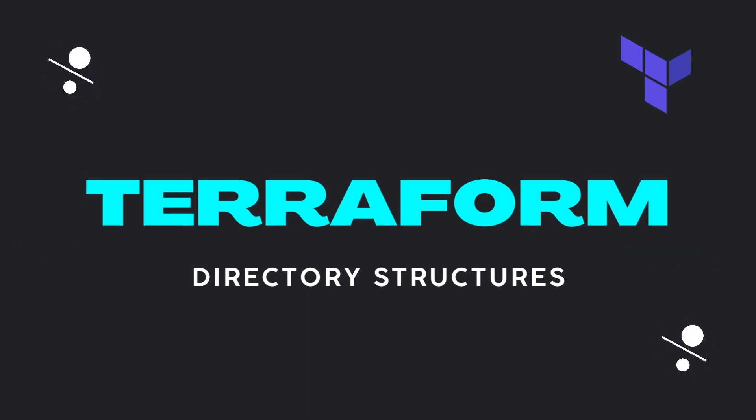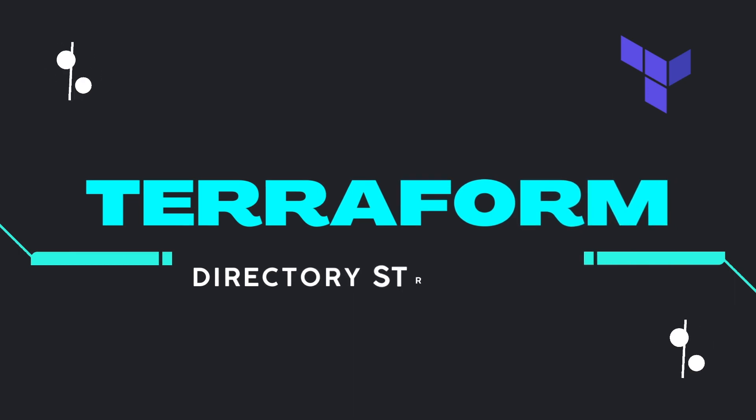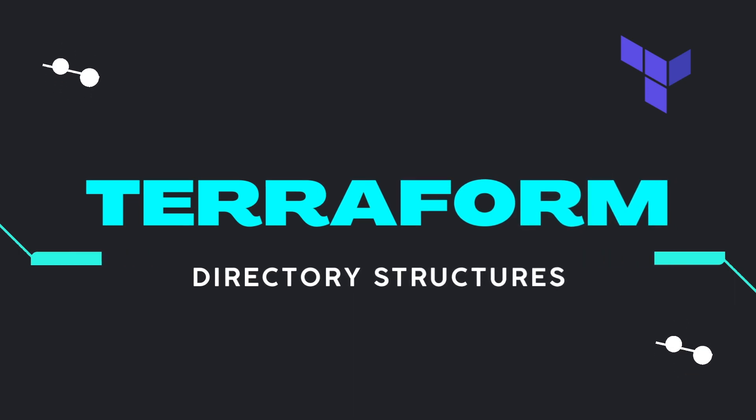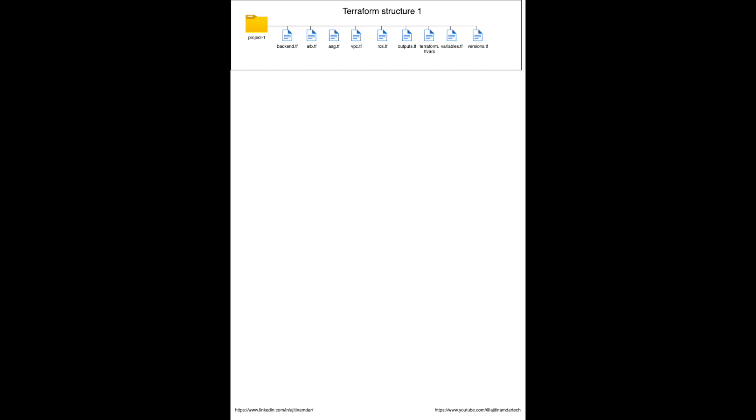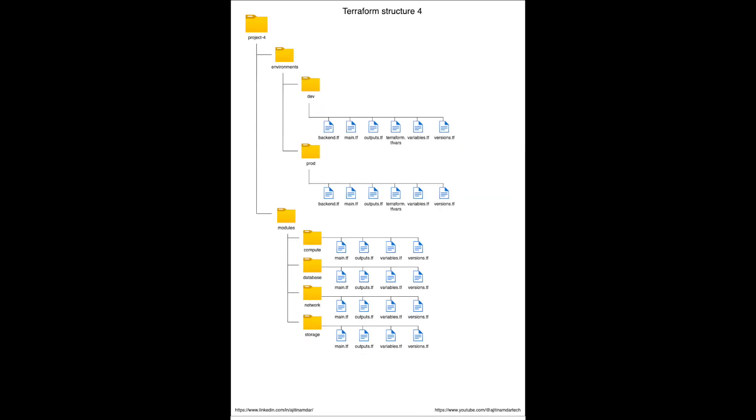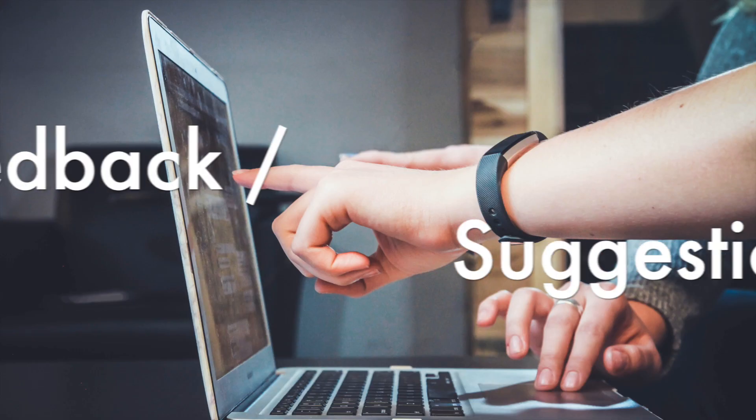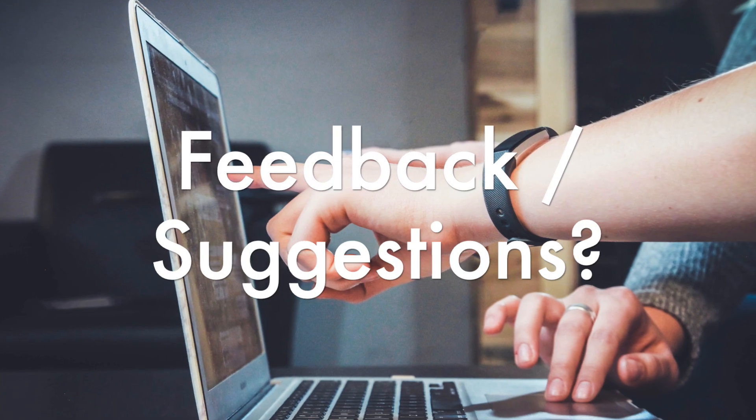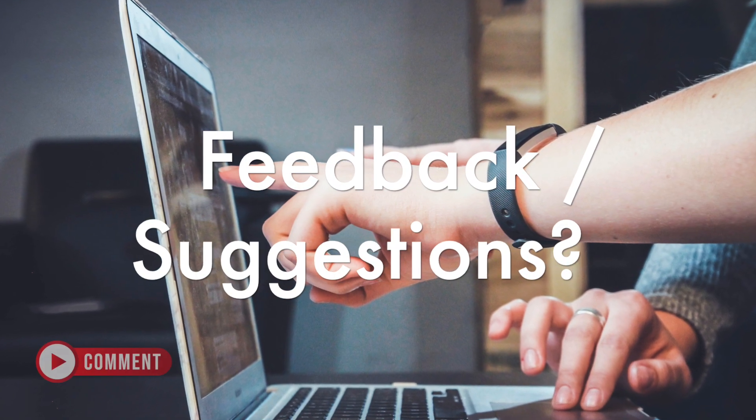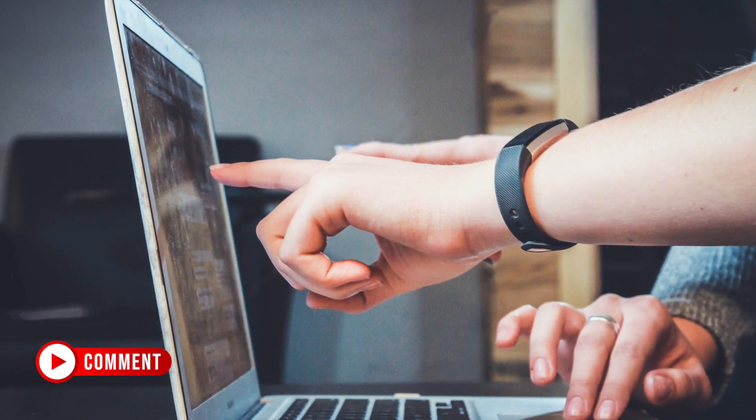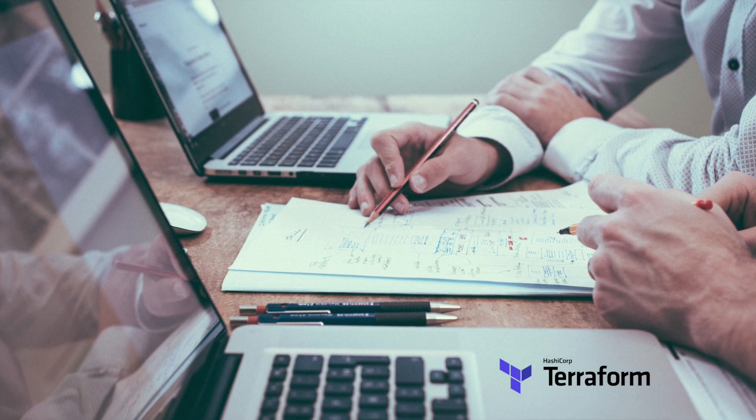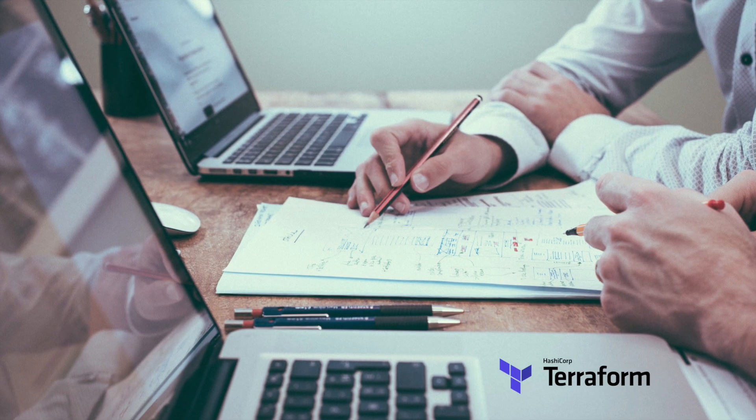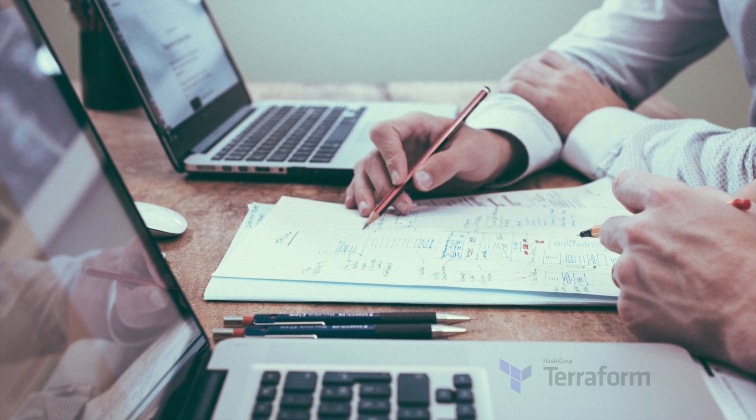I wanted to create this video since I have got many queries from DevOps engineers on how to structure their Terraform projects. Please note, I have come up with four structures which I have used in my real-time projects. If you have any suggestions, I am open to feedback. Please let me know in the comments section. So without further ado, let's discuss the various ways in which you can structure your Terraform projects.